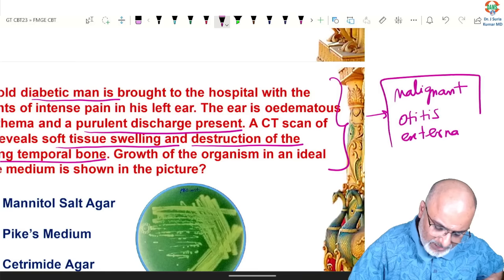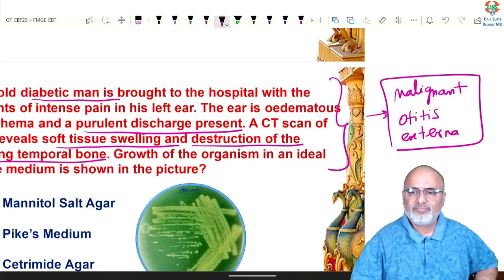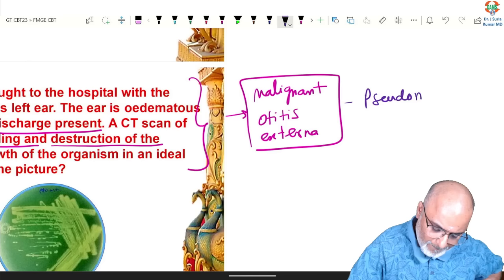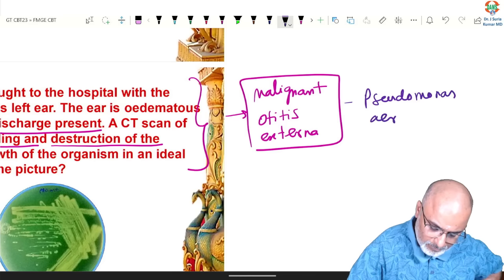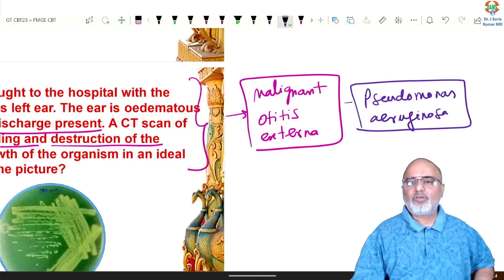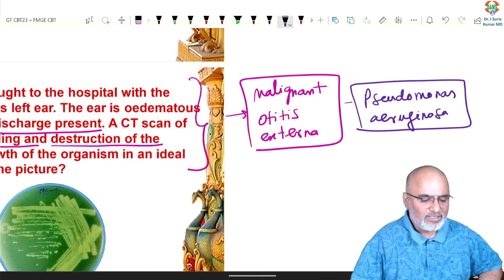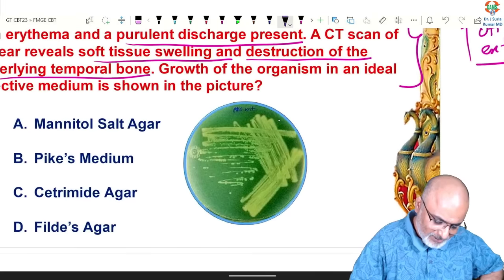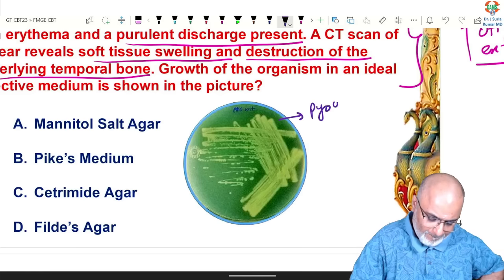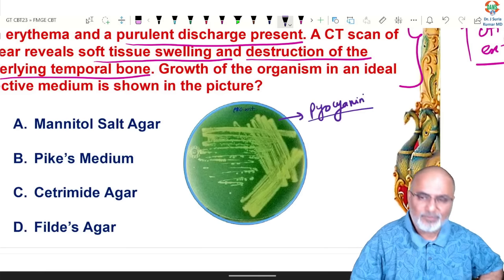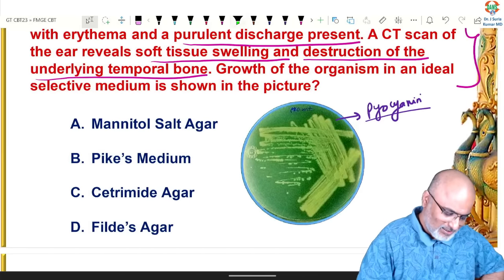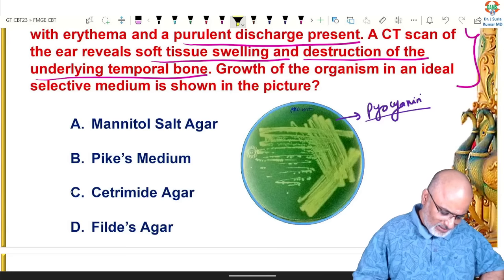This is suggestive of malignant otitis externa, which is caused by Pseudomonas aeruginosa. It produces a green pigment — pyocyanin — suggestive of Pseudomonas aeruginosa. The selective medium for Pseudomonas aeruginosa is cetrimide agar.